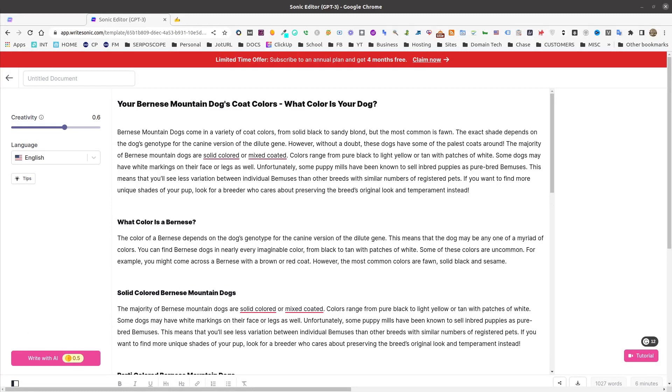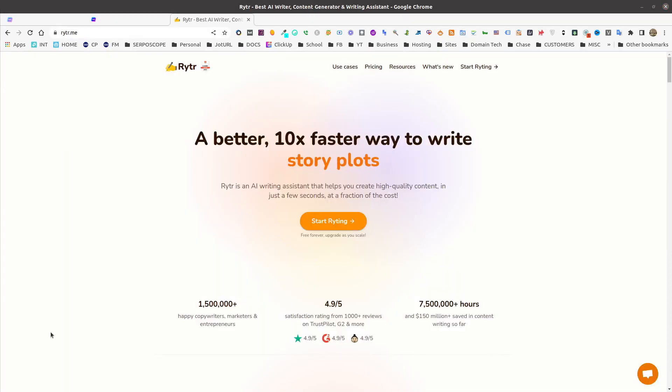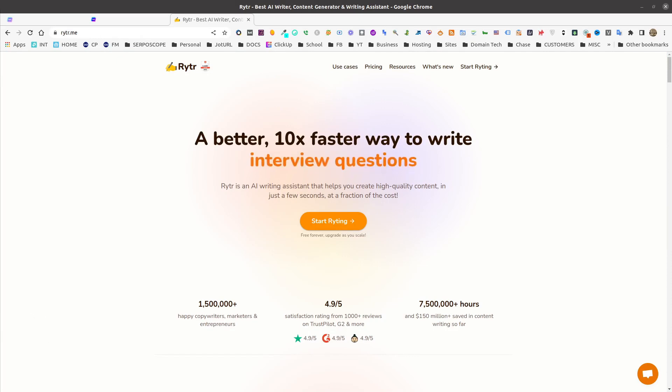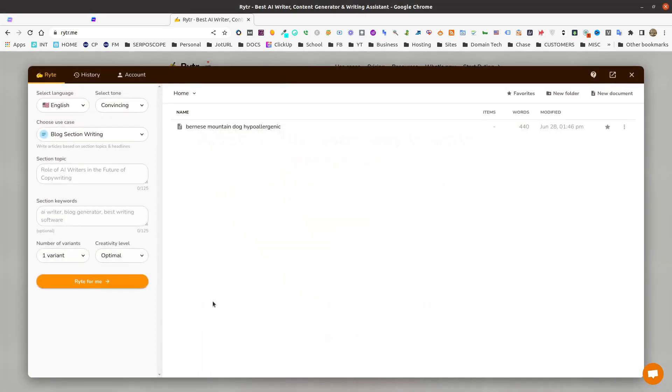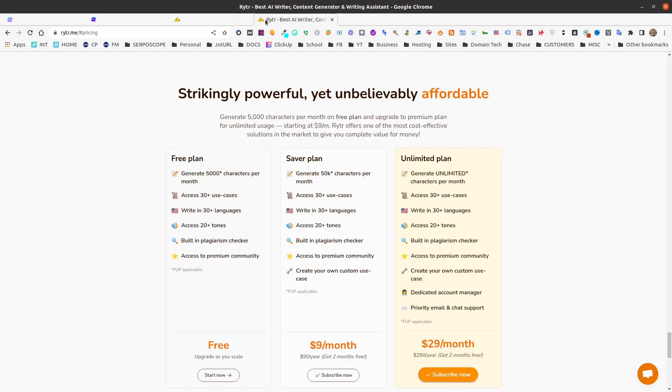What we will need to do is go to Writer. Writer is a lot like WriteSonic. It allows you to write full-length articles, YouTube descriptions, taglines, and a whole lot more. To get started with this, we'll just hit the Start Writing. And once you register for a free account, which you can see on their pricing page, they do offer 5,000 characters per month with their free plan.